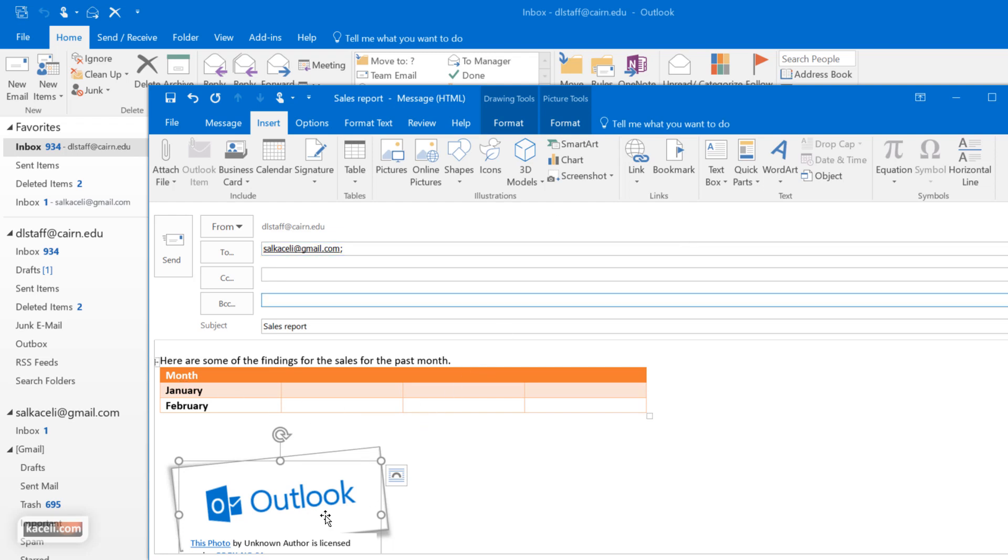So if I select here this object hyperlink, I could link this to a tutorial on YouTube for example or some other object or a sales report on the website or a document or things like that.